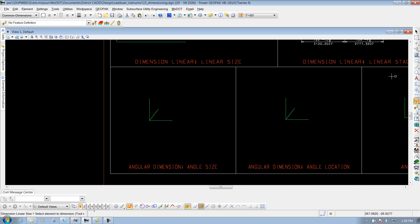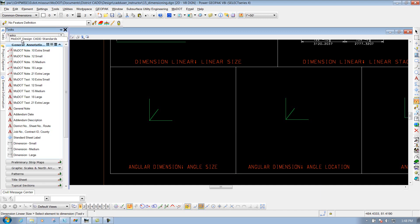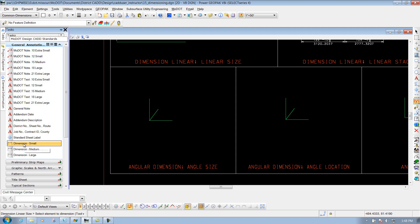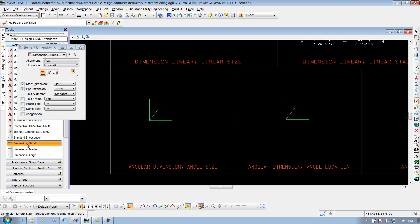But before we do that, we're going to go up to the task MoDOT Design CAD Standards General Annotation, and we're going to select the one that says Dimension Small. That way it loads up all of our dimension attributes for arrowheads and text and all that other good stuff. So we're going to select it first so it loads up that proper dimension style.